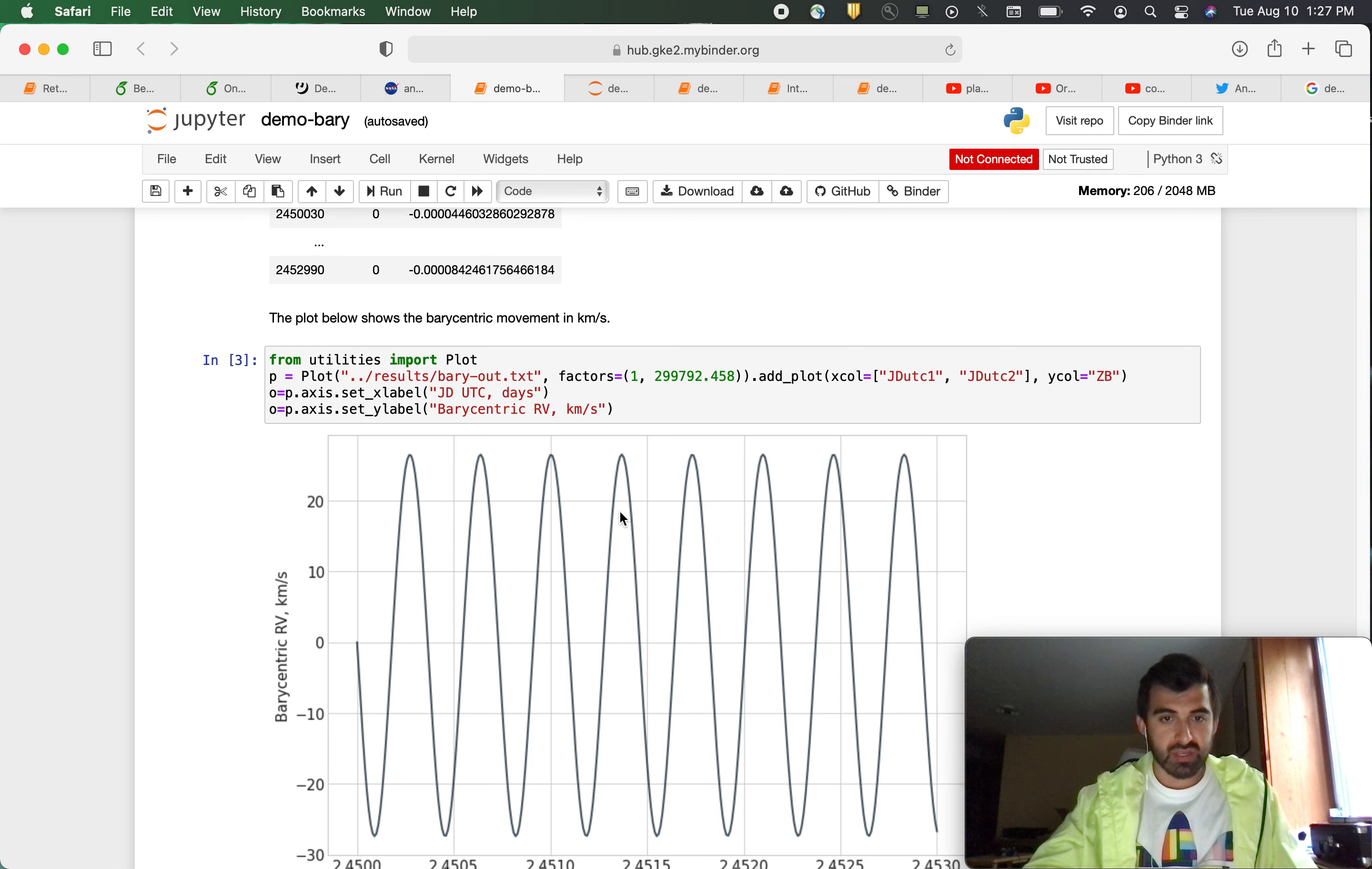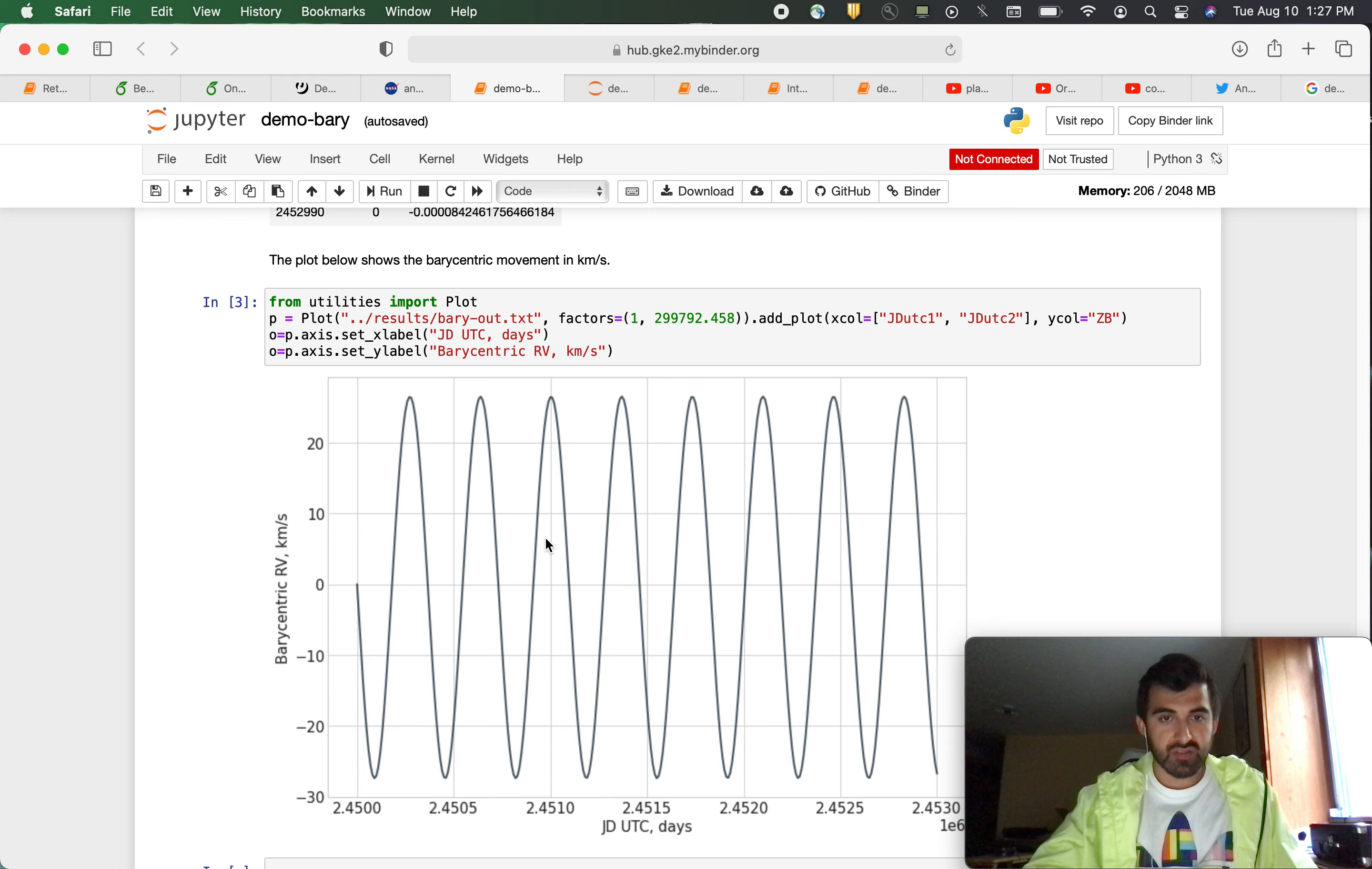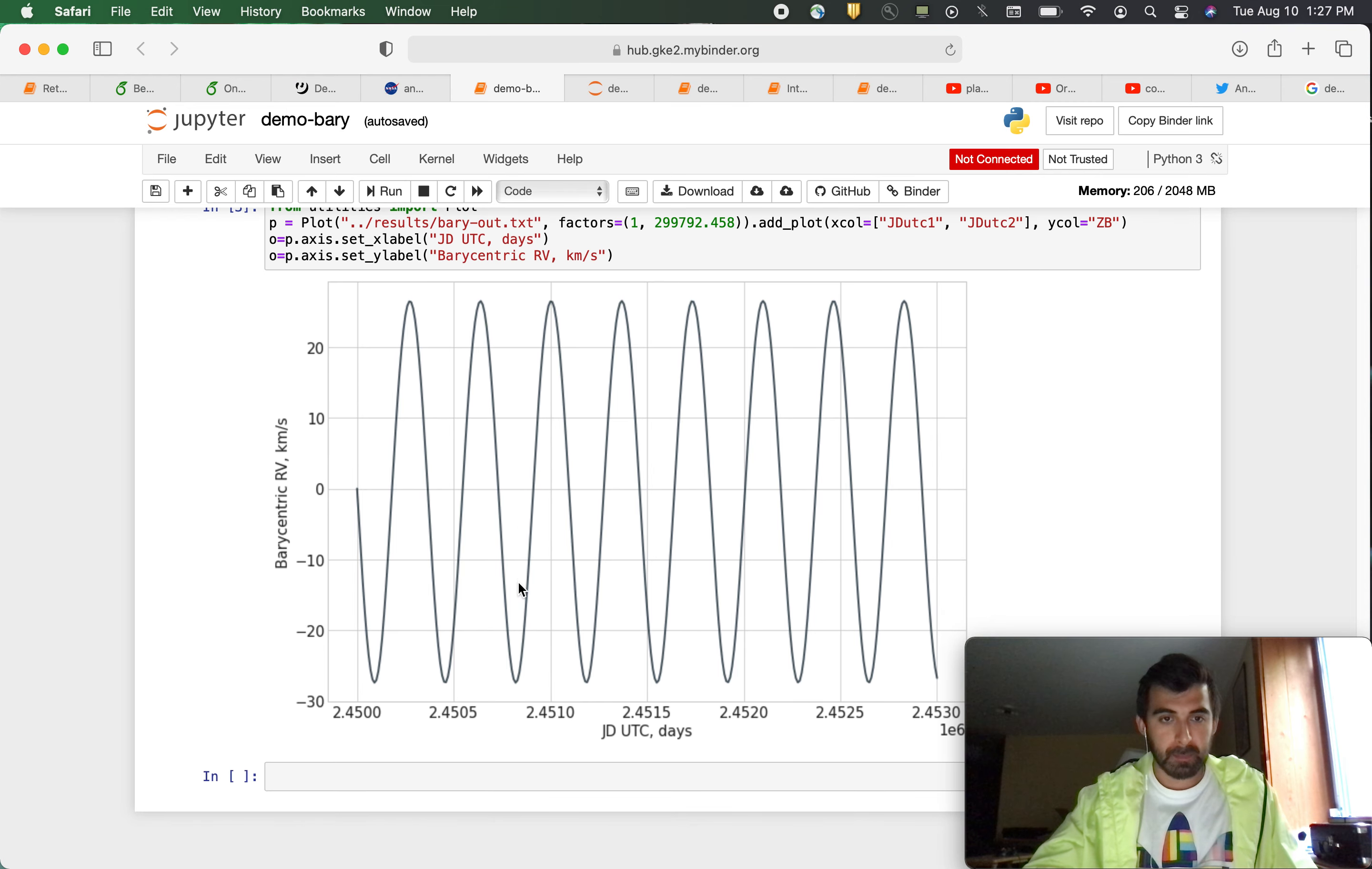Now we can also make this plot. And what you're seeing here shows the barycentric movement of tau Ceti in kilometers per second. And it's as simple as that.